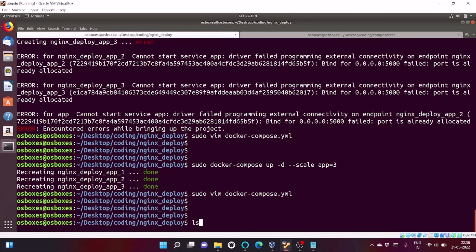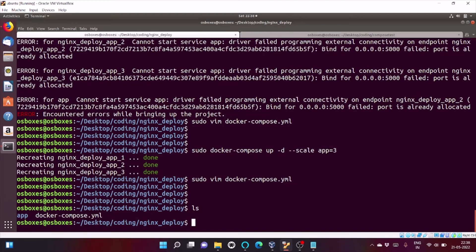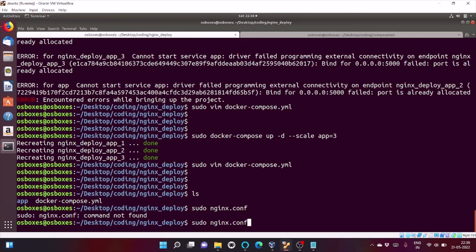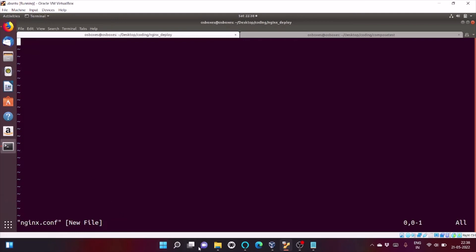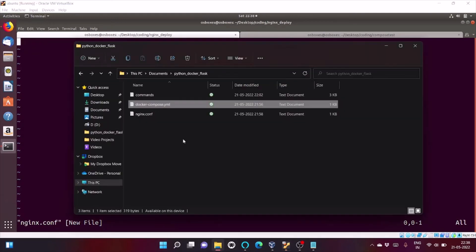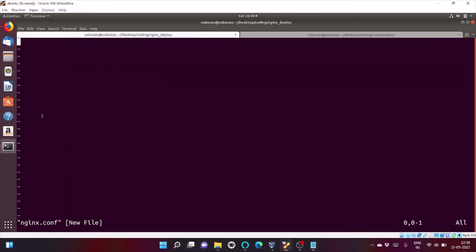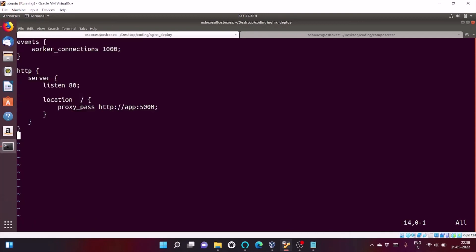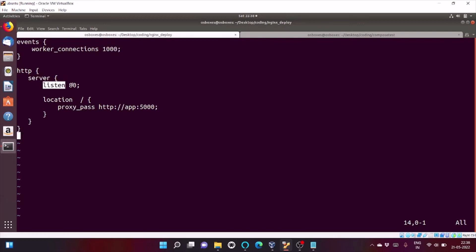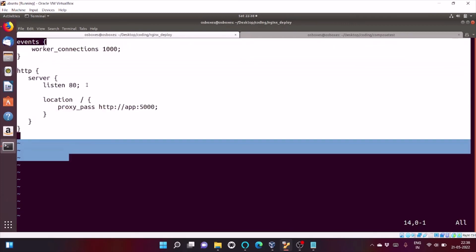And we have to also create a file, sudo Nginx.conf. So, let me copy paste. I will explain you what I have written here. Inside events there is number of worker connection. So, it can accept up to 1000 connection. My Nginx, after that inside server there is listen. So, my Nginx server will listen on port 80. And my port 80 will map to docker url. Our docker app which listens on port 5000. So, this is the configuration.